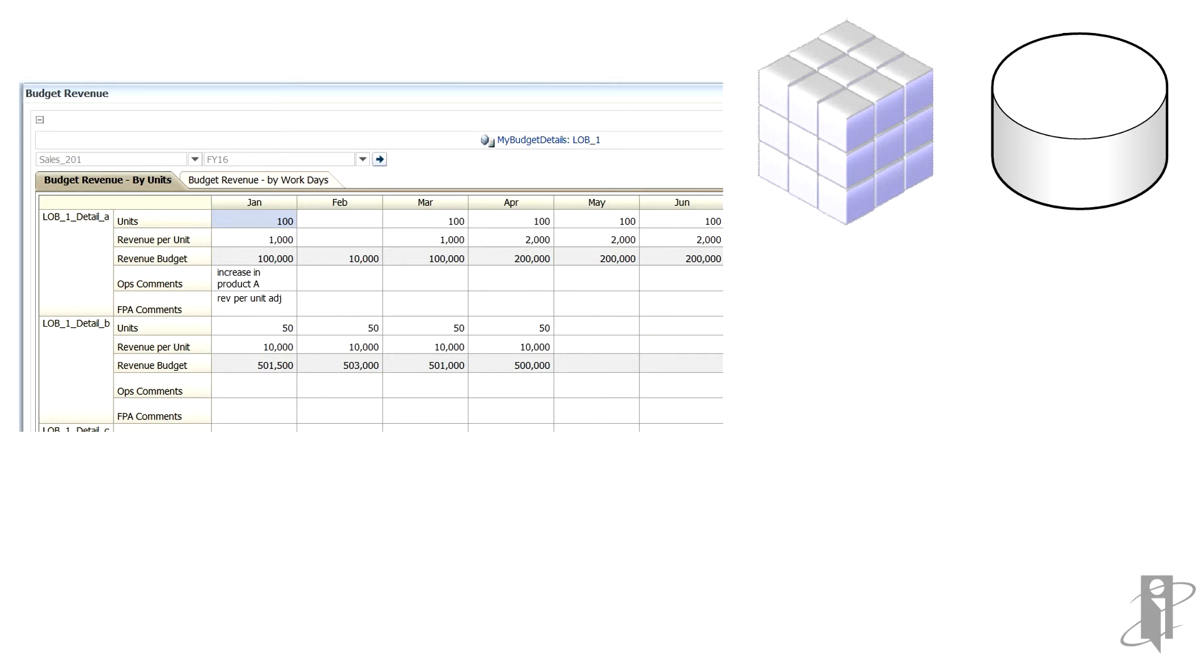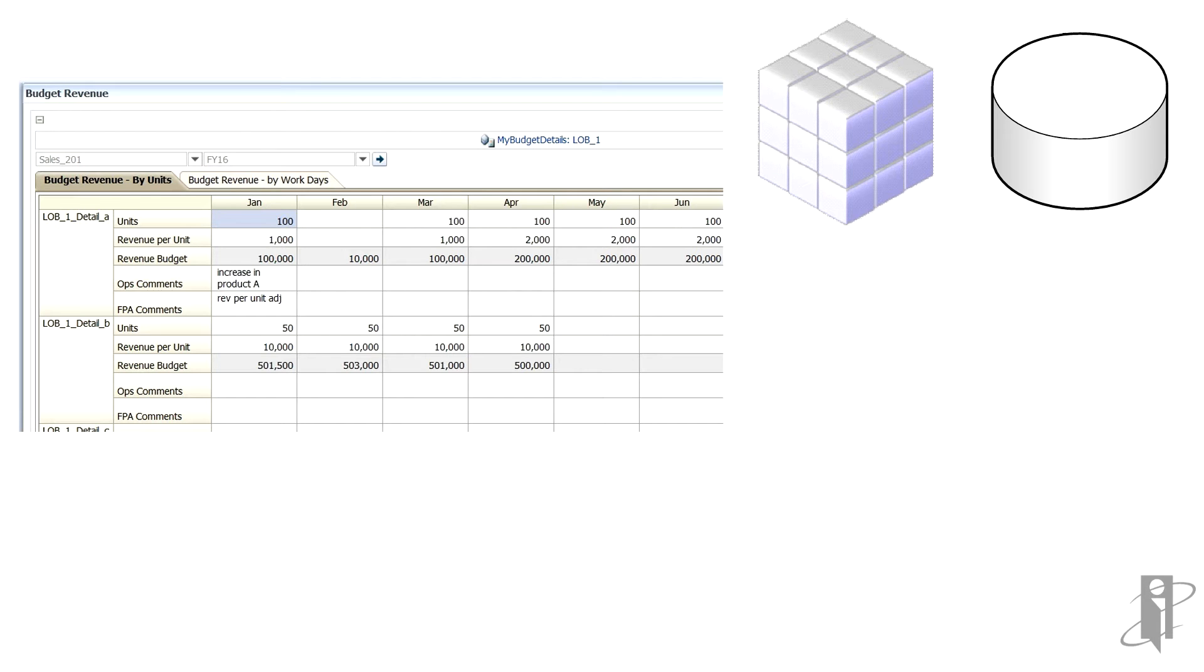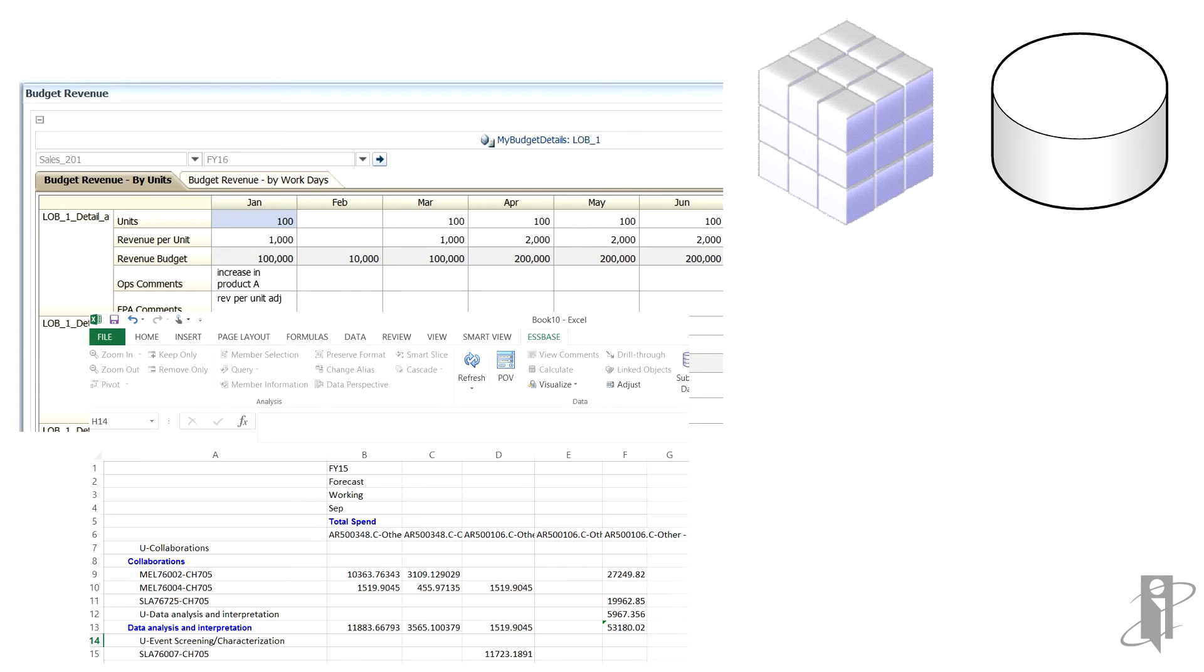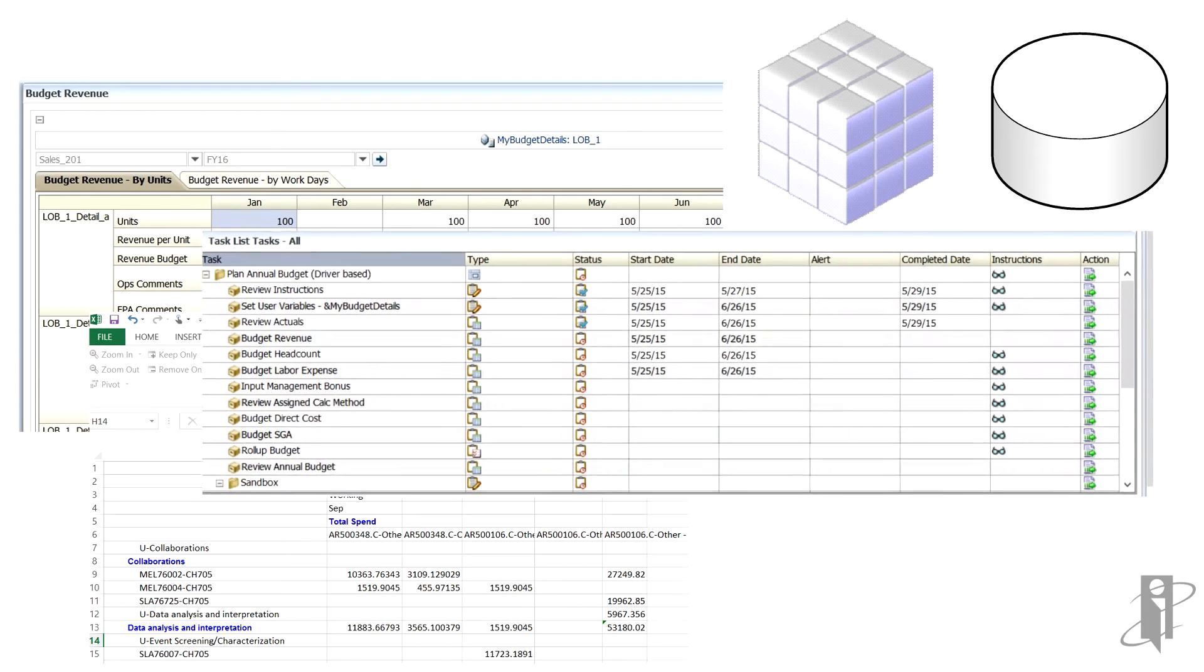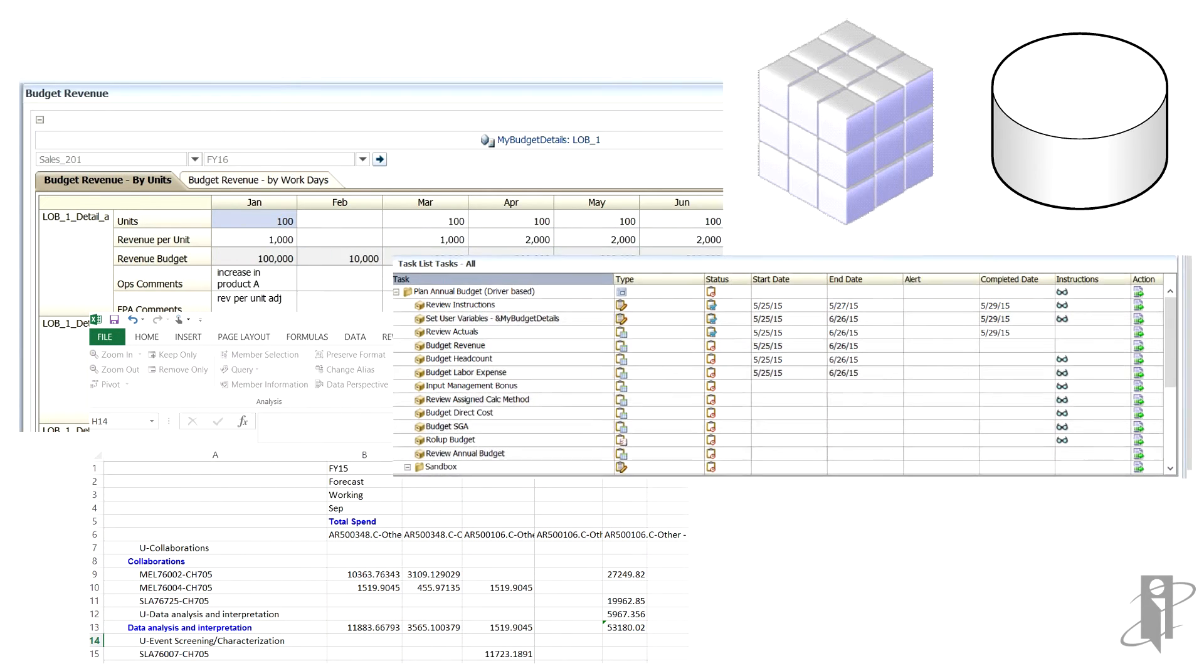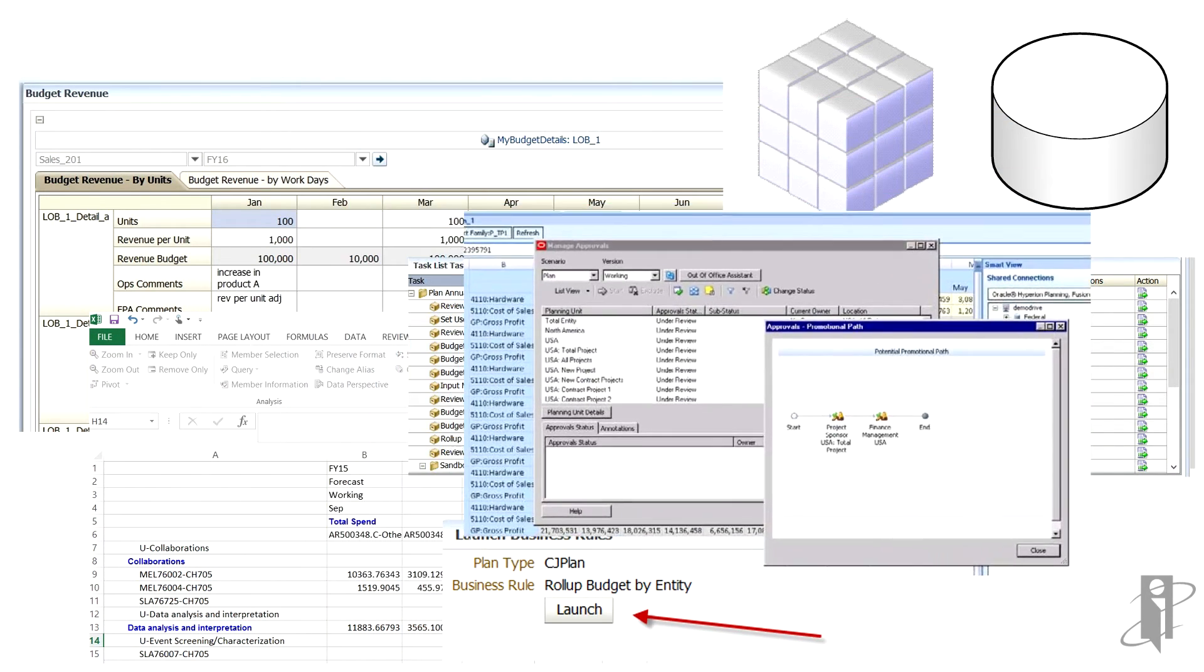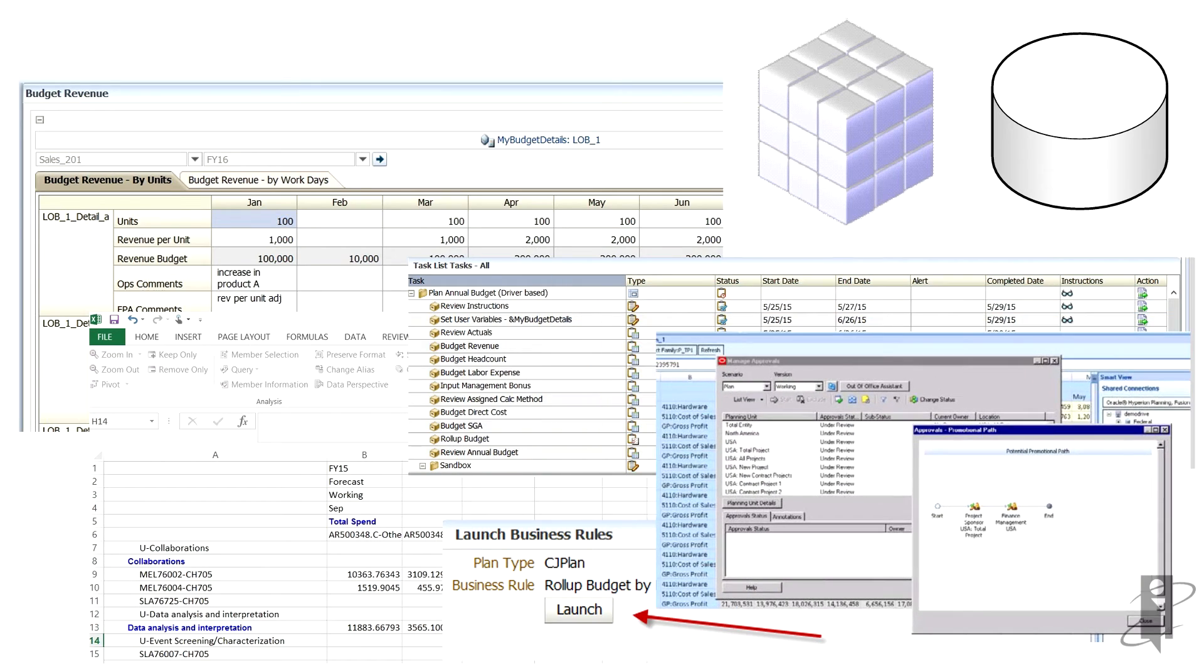Planning allows for flexible modeling which can address different planning requirements across various industries such as revenue or sales planning, full income statement planning, balance sheet cash flow planning, workforce planning, capital planning and rolling forecasts. It also allows for powerful reporting and analysis, data entry and task lists, business rules, approval process and security.